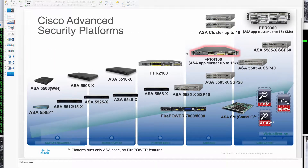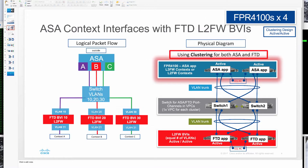Firepower 4100 appliances are 1RU appliances that allow us to run both ASA and FTD applications and attach to the network with 10 gig and 40 gig interfaces.